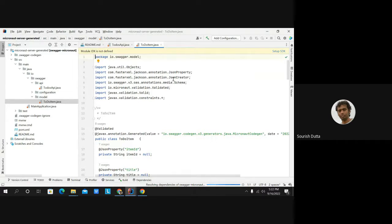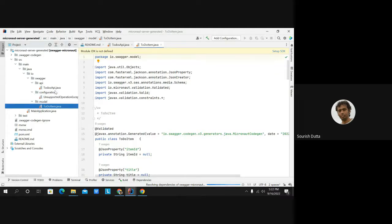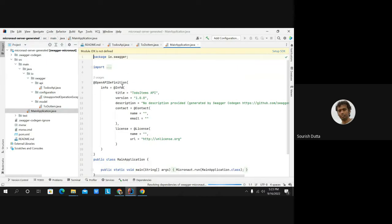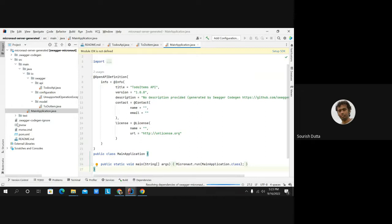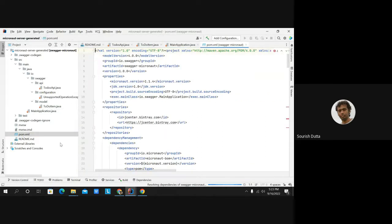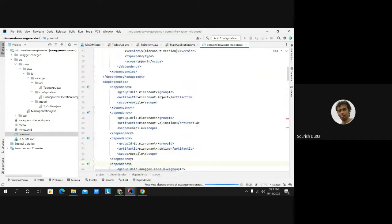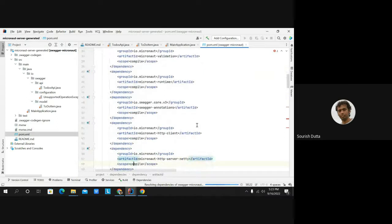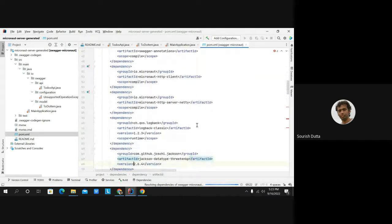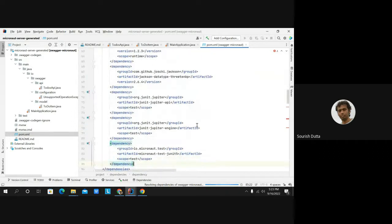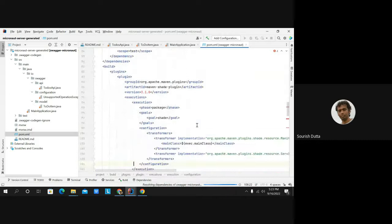To implement the server, you extend those interfaces and provide your own implementation with the appropriate path mappings. The ToDoItem model is also automatically generated, annotated with Jackson annotations, Micronaut validation constraints, and the @Schema annotation. The main application has the OpenAPI definition annotations — whatever you put for tag, title, and description is automatically added and you can modify them.